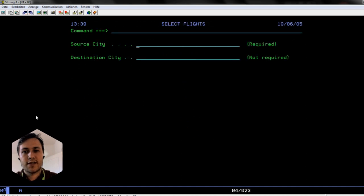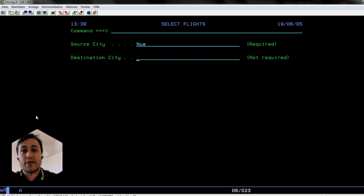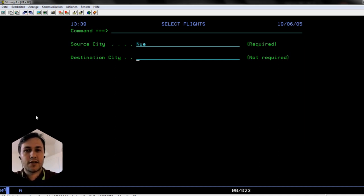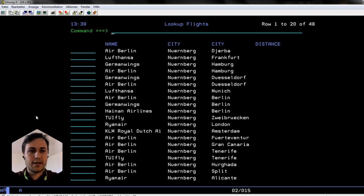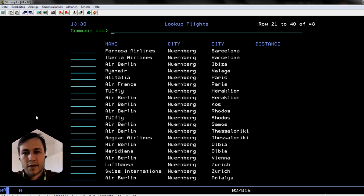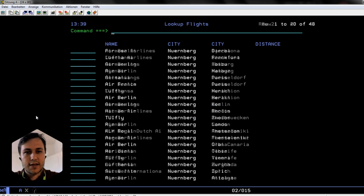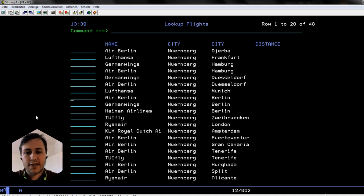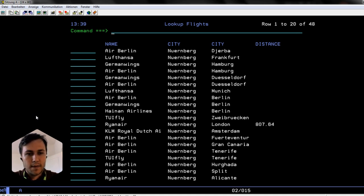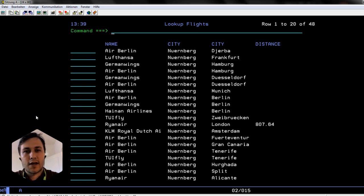So here we are. This is our app. I'll start it quickly and show you how it works. We go into Flights. I'm currently in Nuremberg, so let's just look up every flight from Nuremberg and leave the destination empty. There we see there are 48 flights from Nuremberg. That's basically it. Let's see what the distance is to London and then it will calculate the distance over geo coordinates.